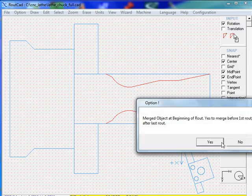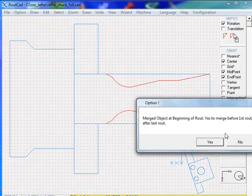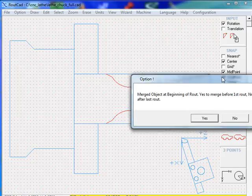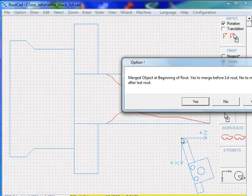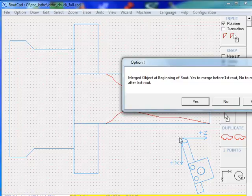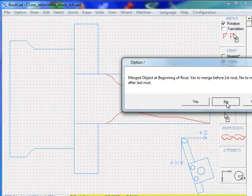It's important to merge this after the last route. The reason is the first thing to be routed will be this point—this is our starting point—and then everything will be routed subsequently. So we're going to click No to merge it after.